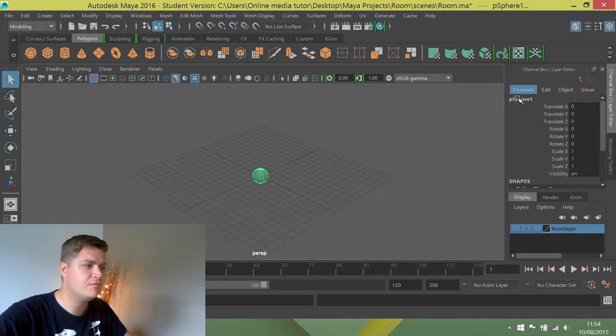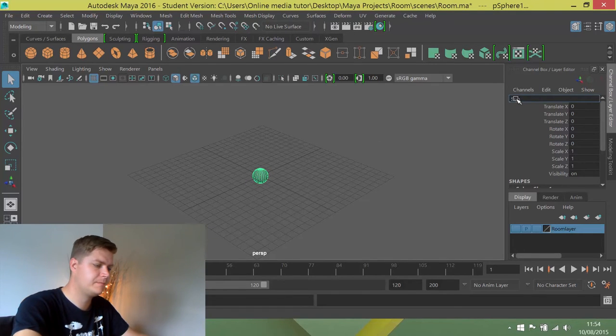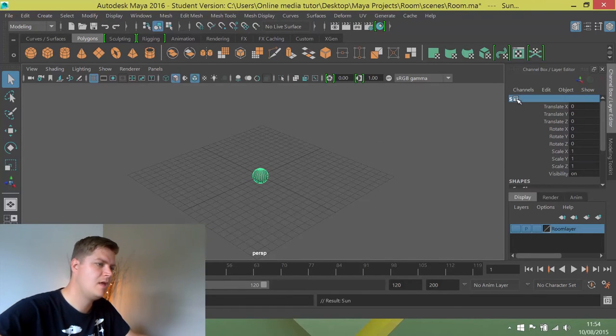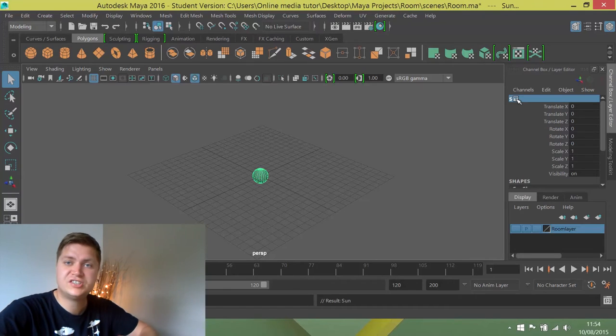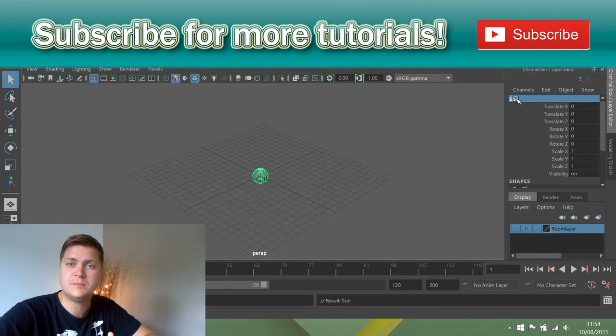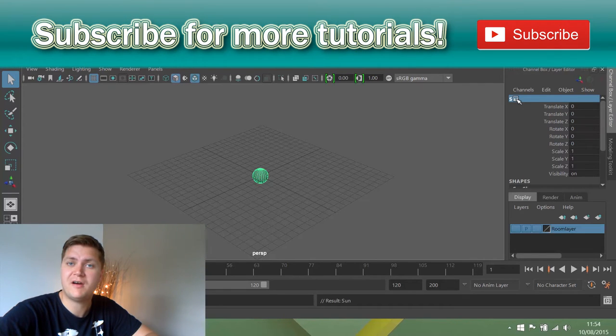I'm going to rename this sun and then I'm going to scale this down to 0.5 on every axis.